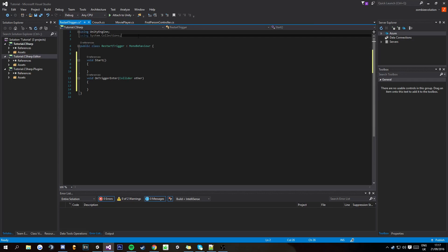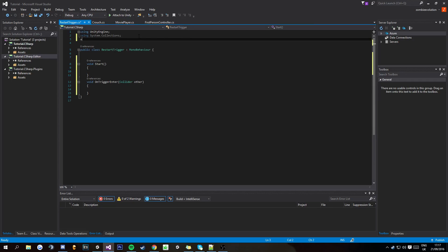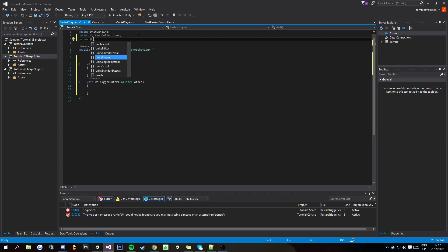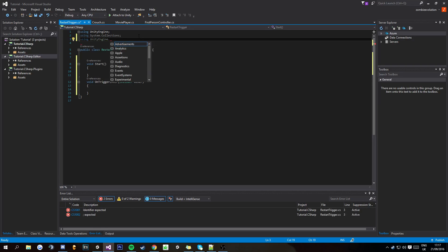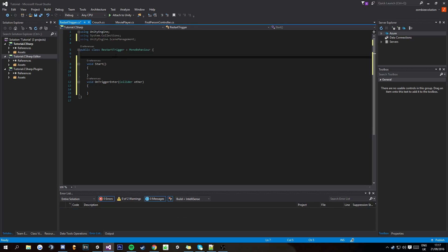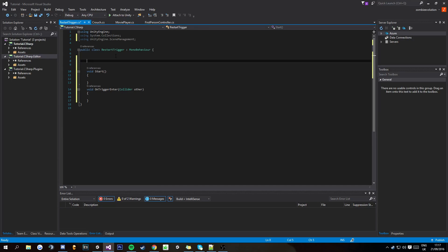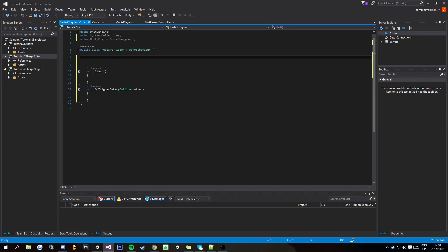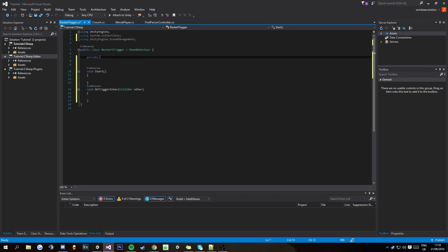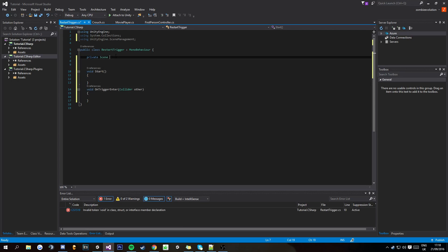And then you're going to come to the top and put using UnityEngine.SceneManagement. So that's going to allow us to be able to reload this scene. So just above void start, you're going to want to put private scene, and then I'm just going to call it scene.